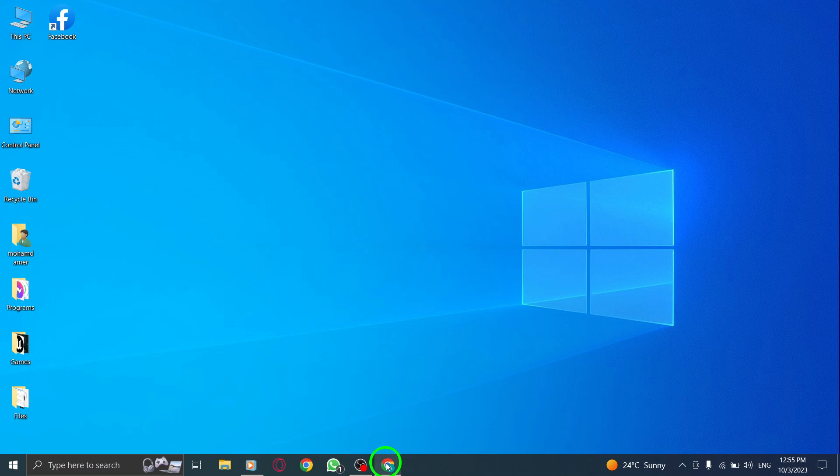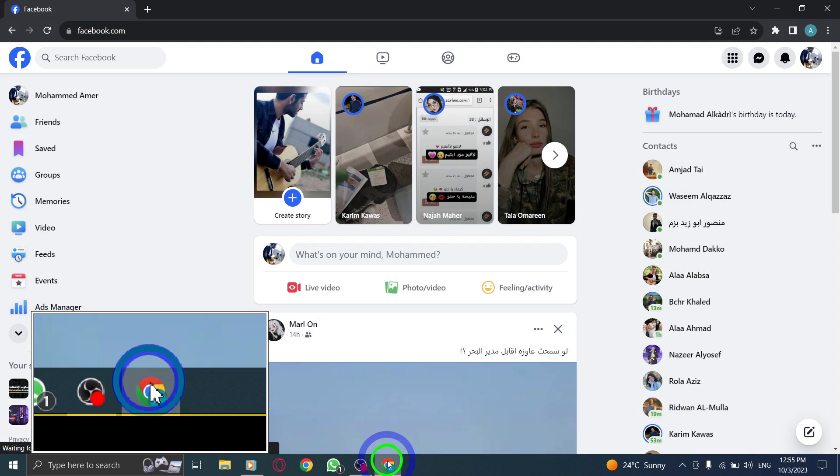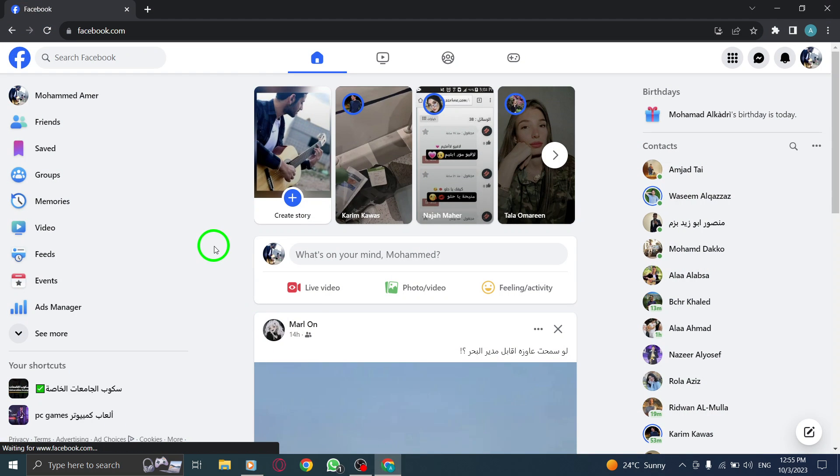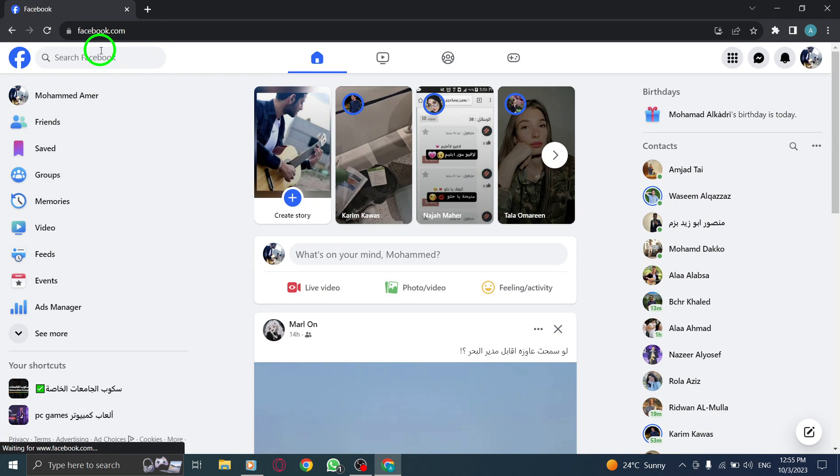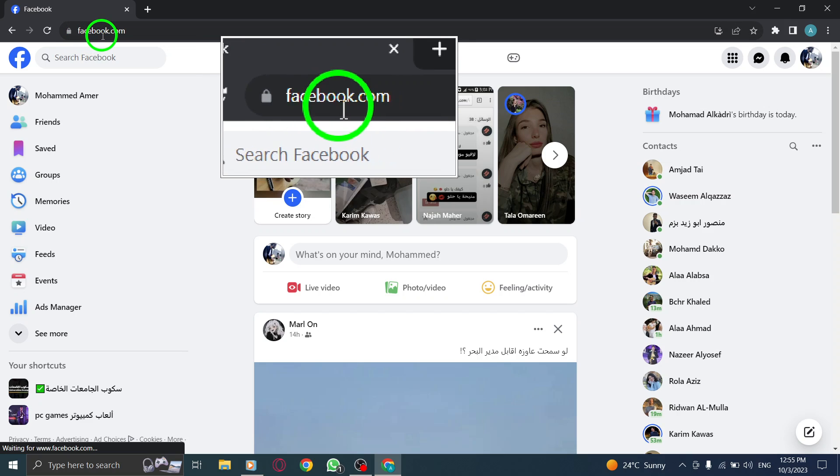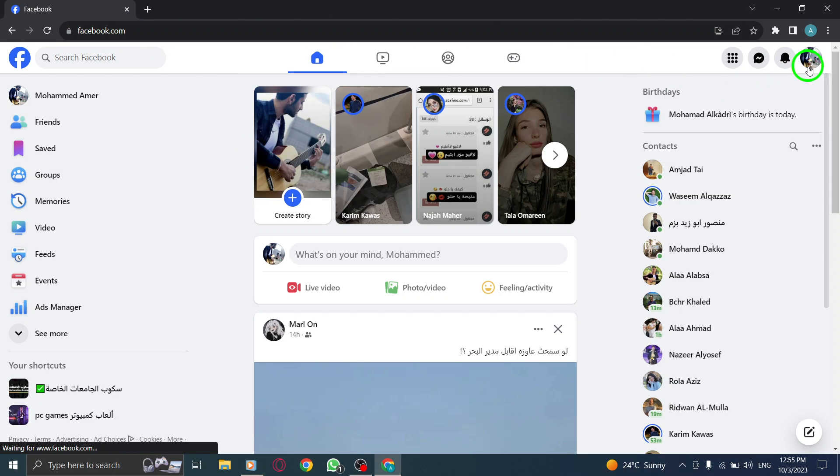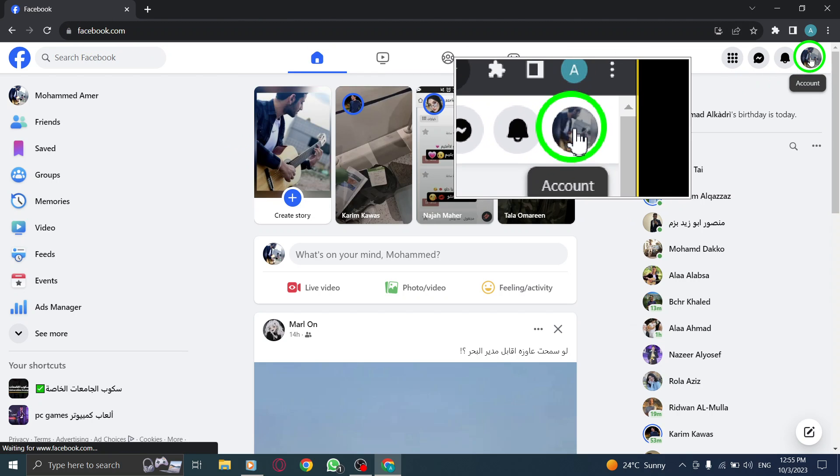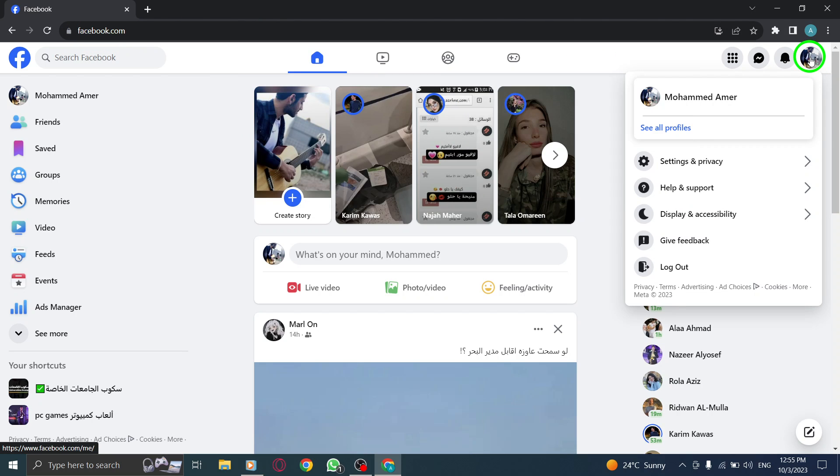Step 1. Open Facebook by launching your preferred web browser and visiting the Facebook website. Step 2. Click on your profile picture located in the top right corner of the screen.